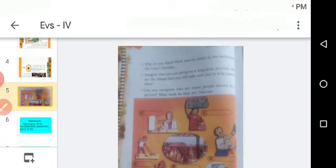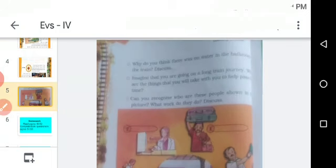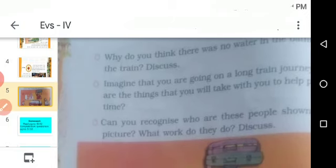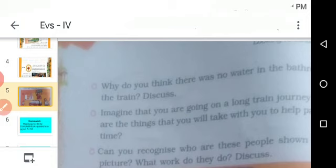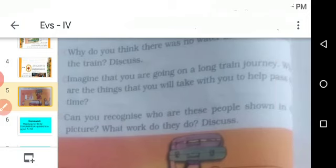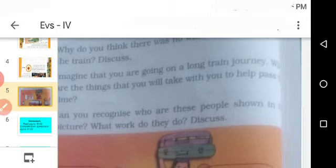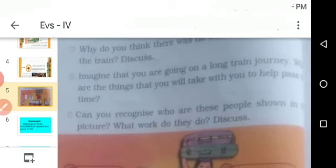The story and the lesson, Omana's Journey, are now completed. In the next page, they have asked some questions. First: Why do you think there was no water in the bathroom in the train? Discuss and write the answer. Second: Imagine that you are going on a long train journey — what are the things you will take with you to help pass the time? Write those things.